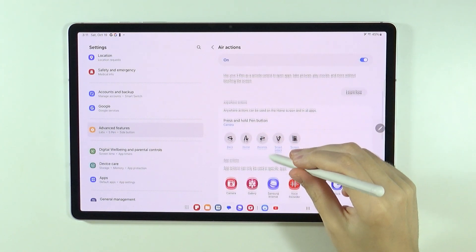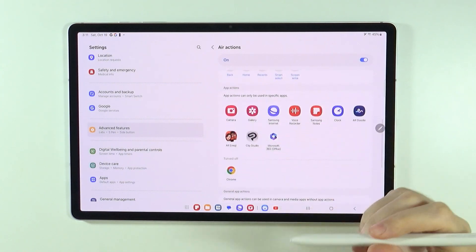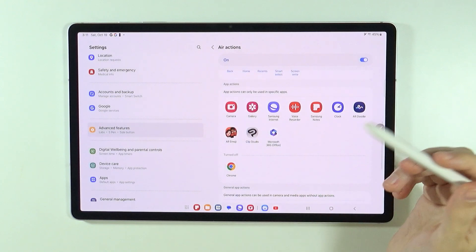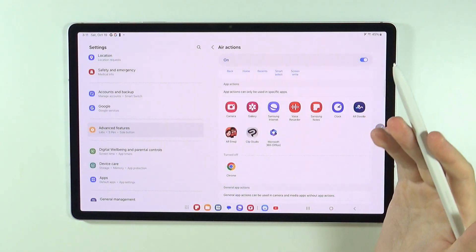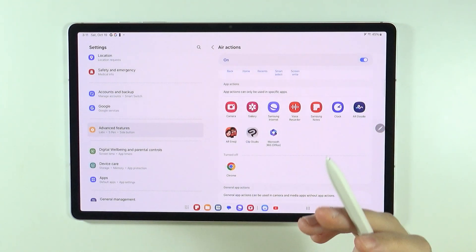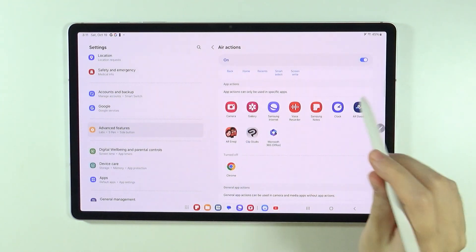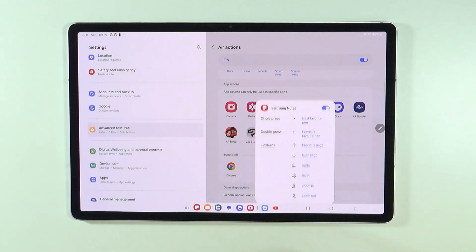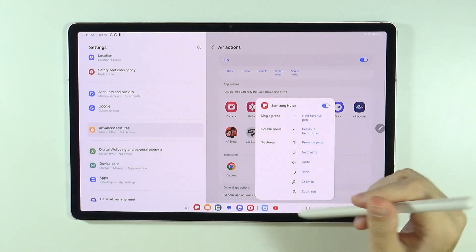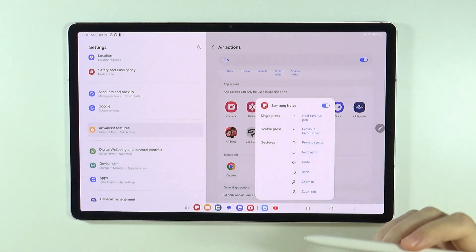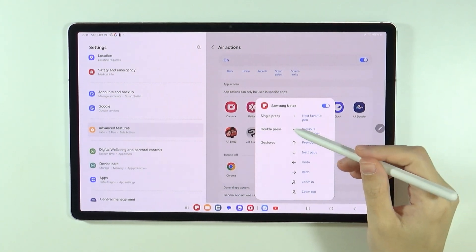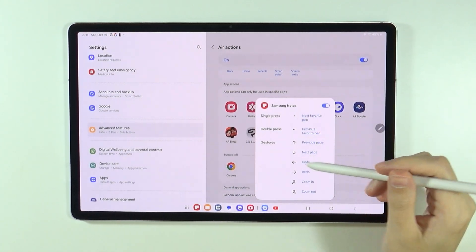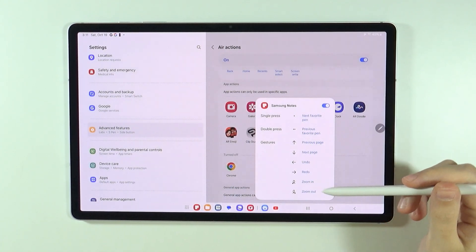Now, at the bottom we also have App Actions. So these are actions that can be used in specific apps. So let's check out Samsung Notes. And if you want to find out how to do something, then we have those instructions over here.